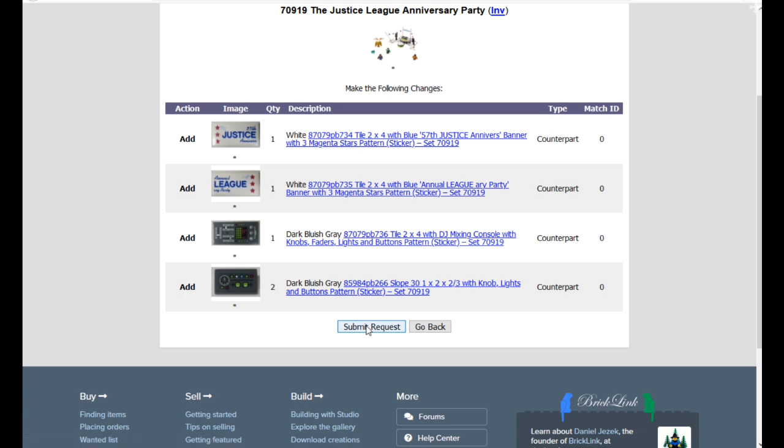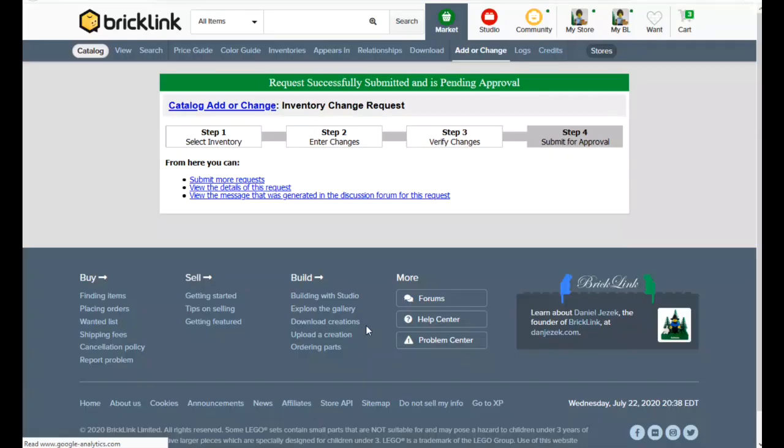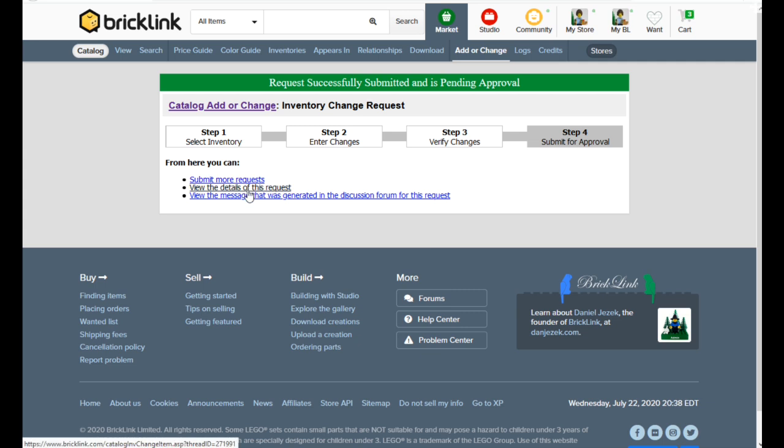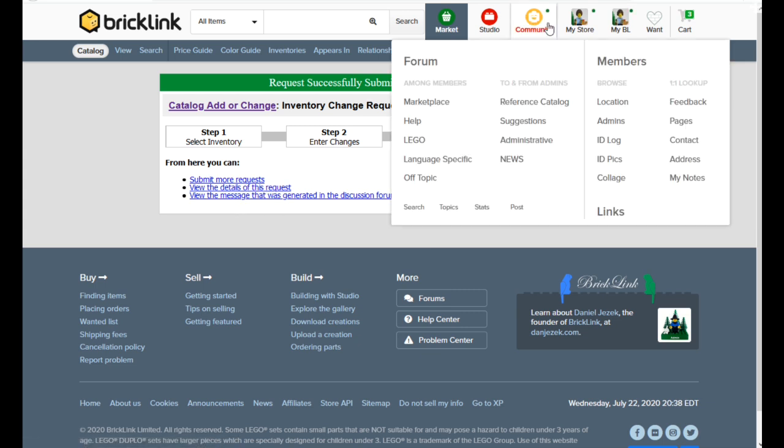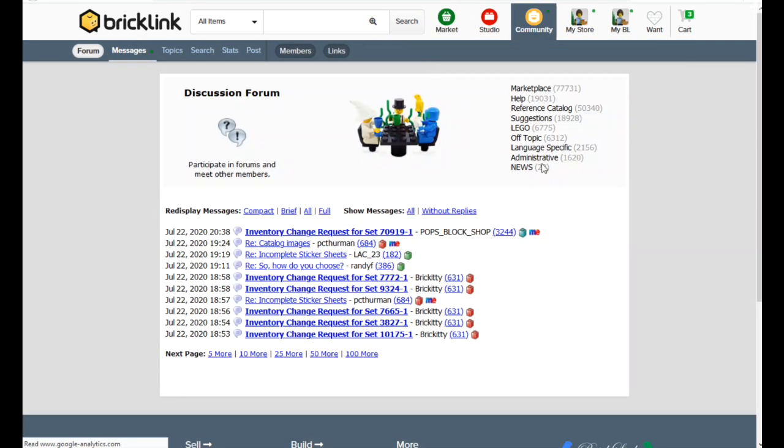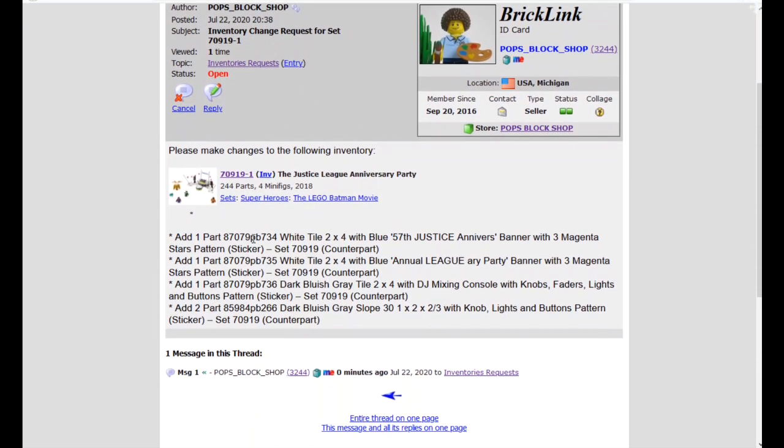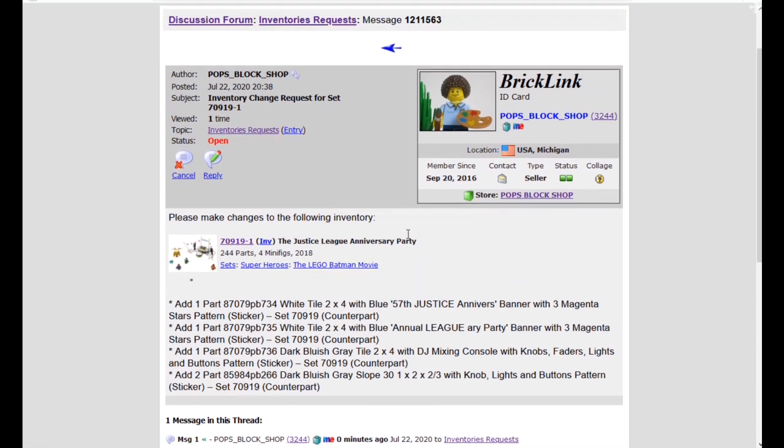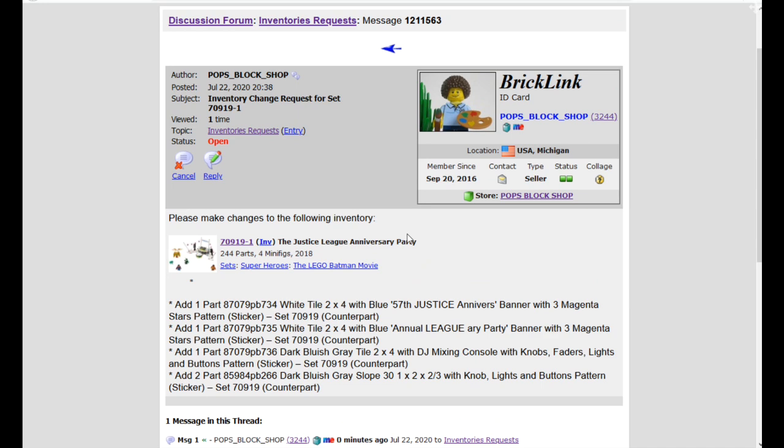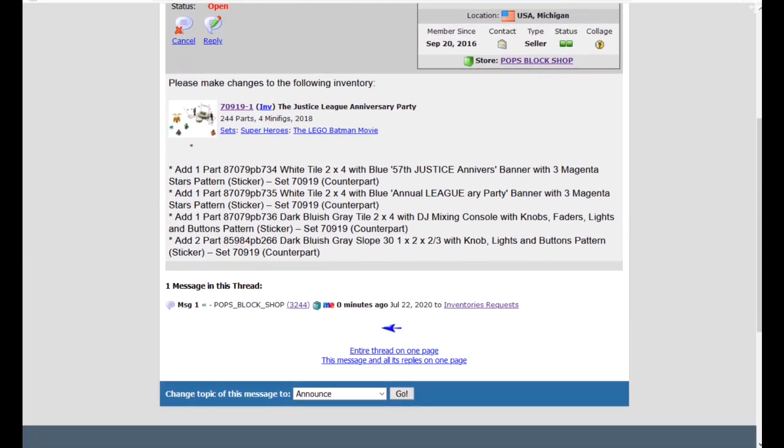Look at it's going to, I'm going to submit the request. So we're telling it there's two of these, there's one of those and one of those, one of those. So we submit the request and then you can look at your request, view the message that was generated in the discussion forum. So if you go to community forum here, right here, pops block shop, just submitted an inventory change request for set 70919. And it has it in there for the administrators or the admins, whatever you want to call it. It's an open status. So I can just kind of keep going and checking this for it to show me when it's updated. So I will end this clip and we will check back when it is added.